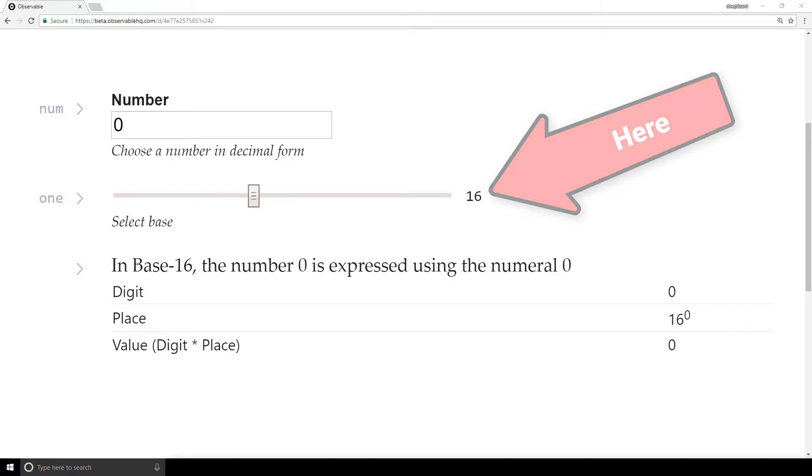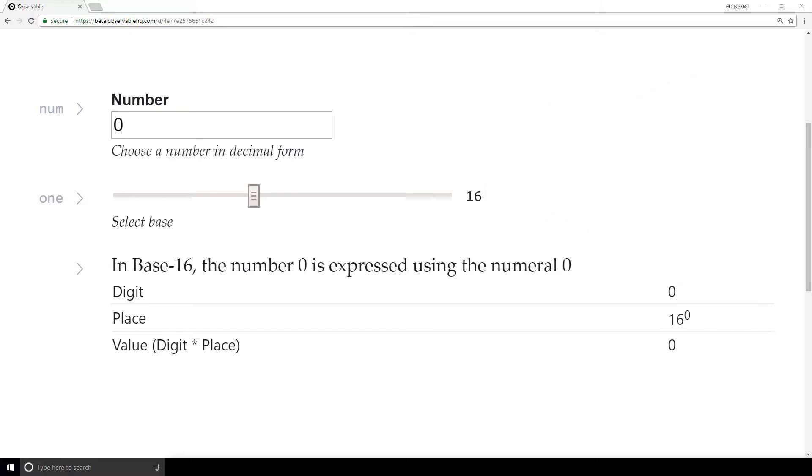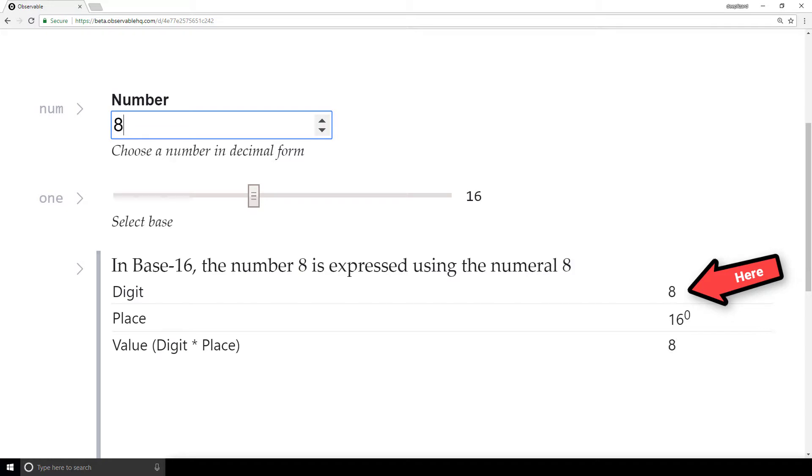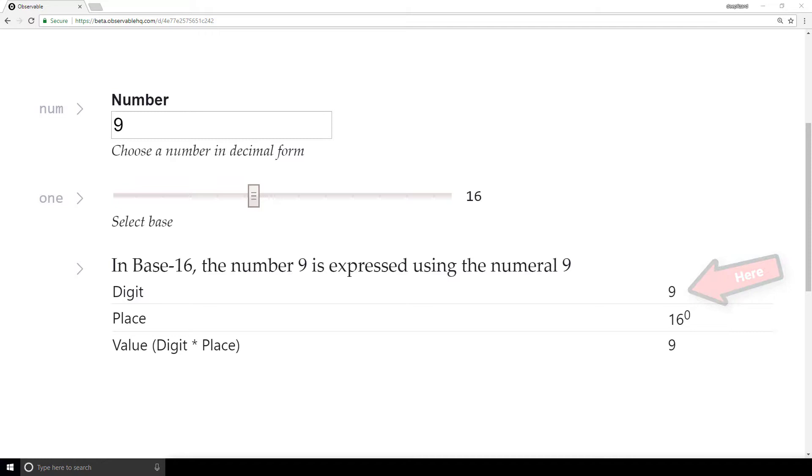Now if we count up to 9, we'll see that everything looks the same as it does with decimal. The specific question we have now is, what will happen when we get to 10?